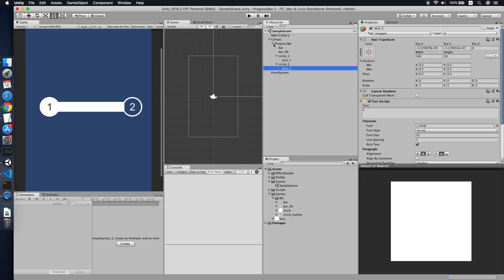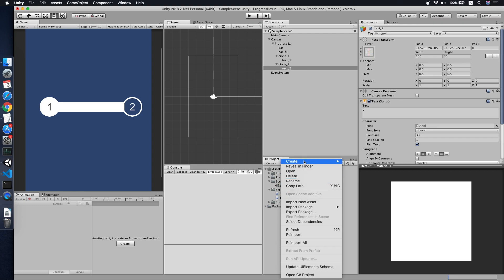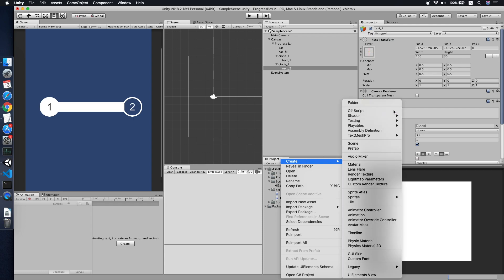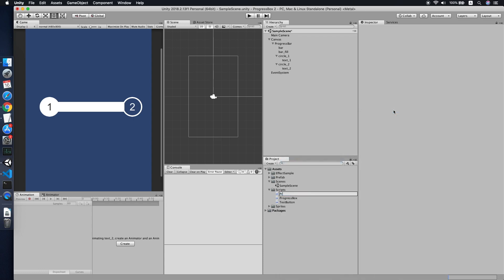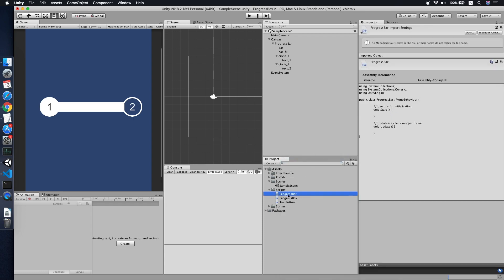Now we'll start writing a script for it. The script will be very simple since last time we have done a script for the progress box. Now we just need to create another script called progress bar, then double-click to jump into it.